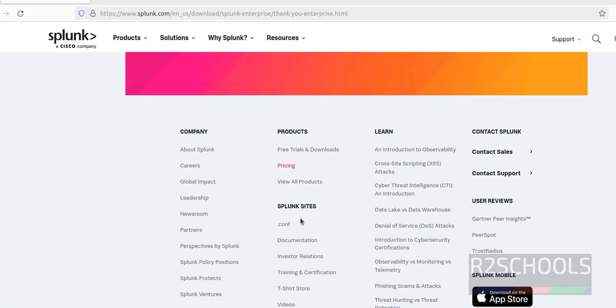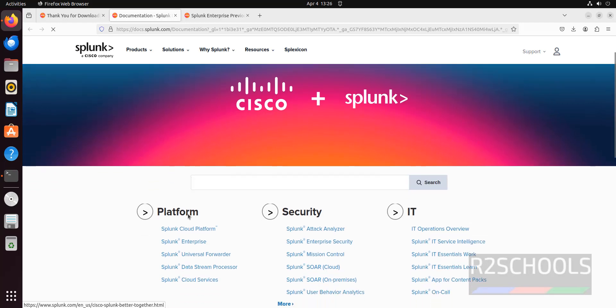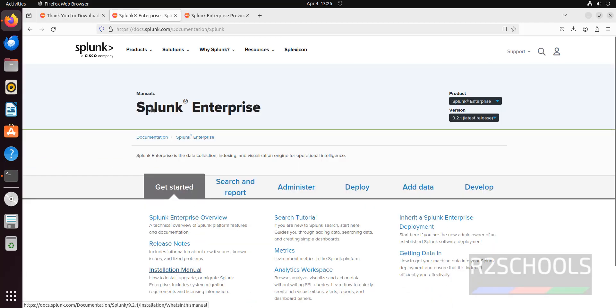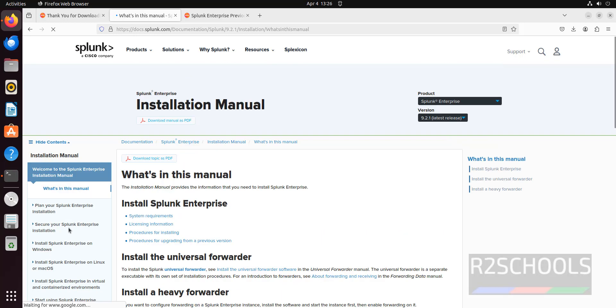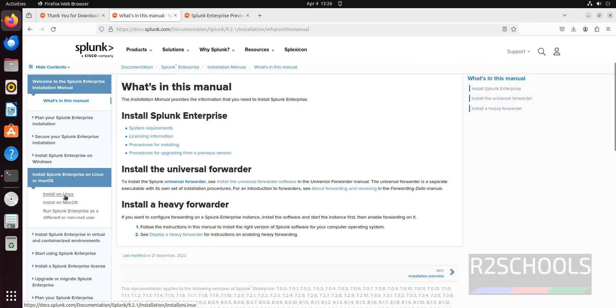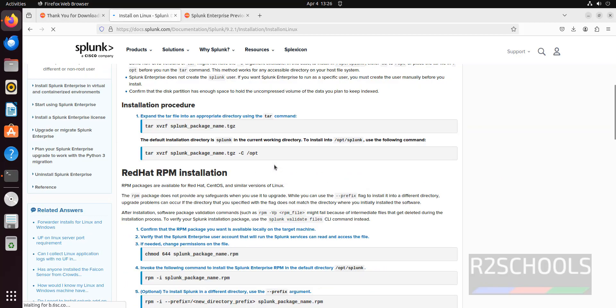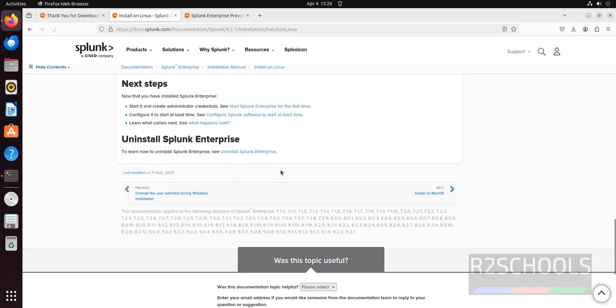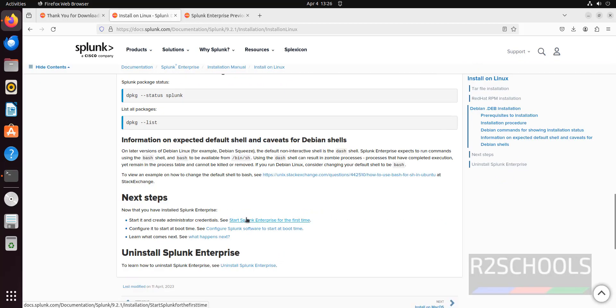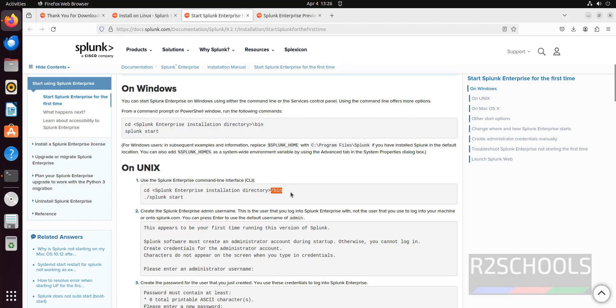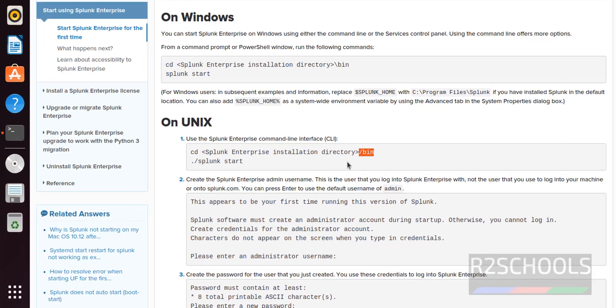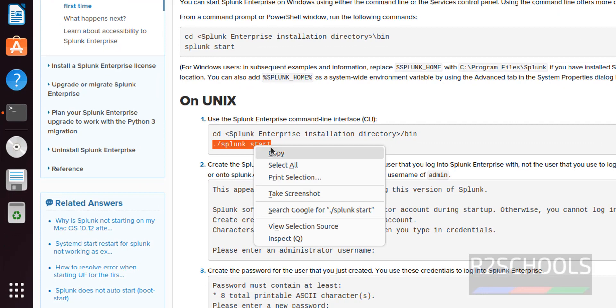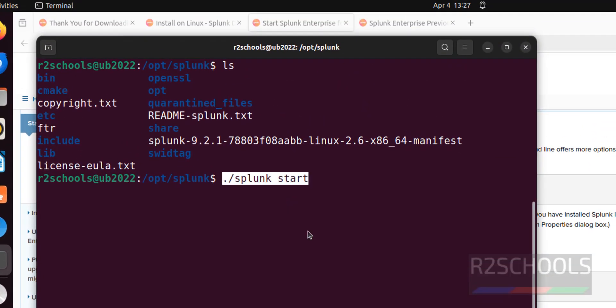Now we have to start this Splunk by running the command. If you don't know, go to the documentation of Splunk Enterprise installation manual, then install Splunk Enterprise on Linux, then select install on Linux, then go to the bottom, then open this link, that is start Splunk Enterprise for the first time. Right click, open it. We have to go to this bin directory and run this one. Copy this one, paste it, hit enter.